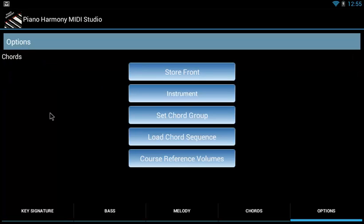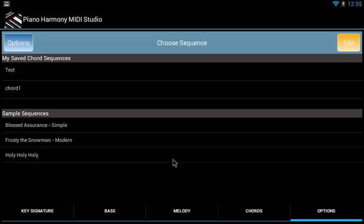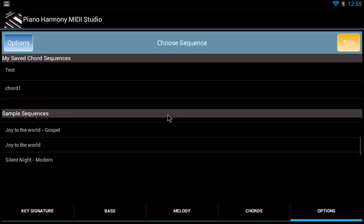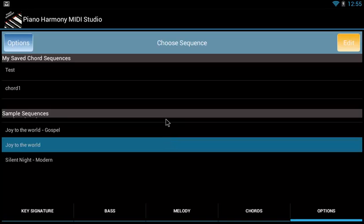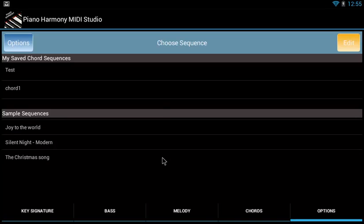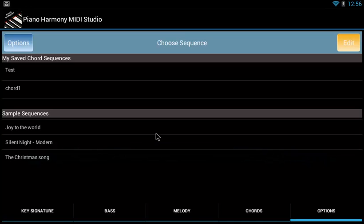Next is the load chord sequence. This is where any chord sequences that you can save yourself or that we have built into the app already, you'll see those here. We'll go into how to make your own chord sequences in the next tutorial. But in this tutorial, we'll just go over it really quickly.